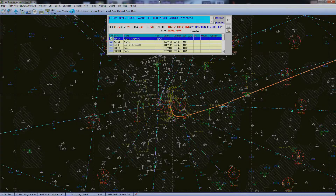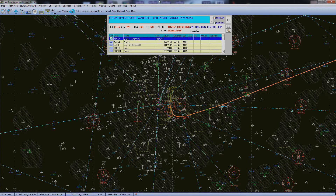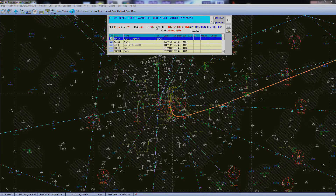Hey everybody, this is MUHerd37 here and I'm going to do this little tutorial on how to get your flight plans imported into the Quality Wings planes like the 757, especially when you are making your flight plan through something like Flight Sim Commander.